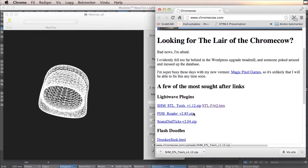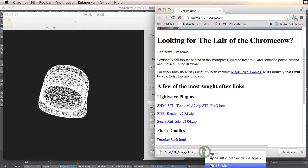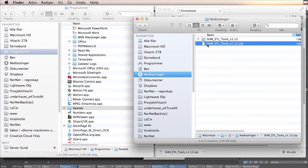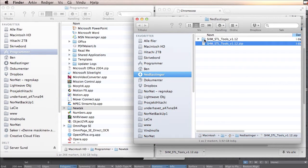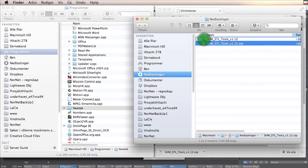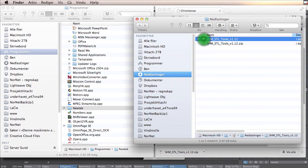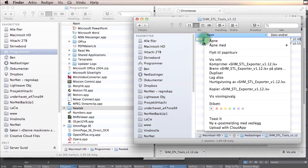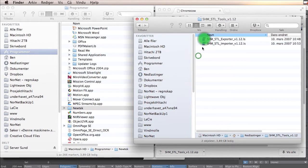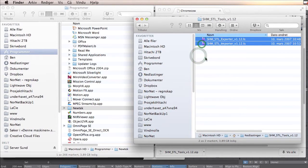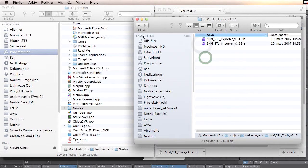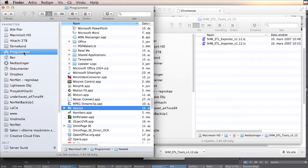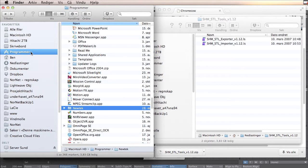You download this and you unzip it, and you will find these two files. You have to copy this into your application folder. This is Norwegian, so it's called programmer, but in your case probably called application.